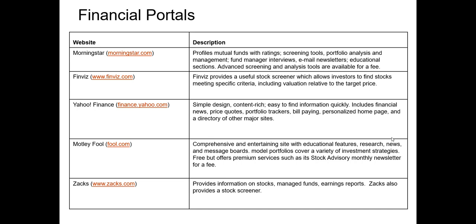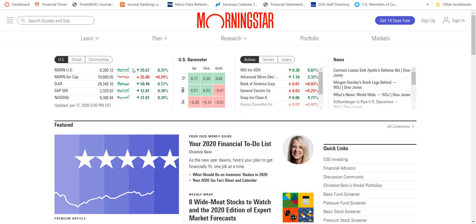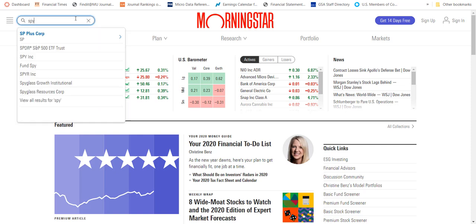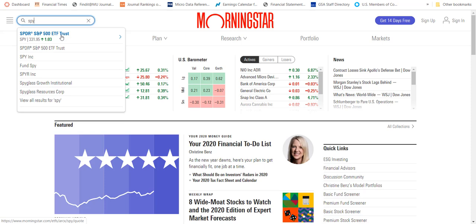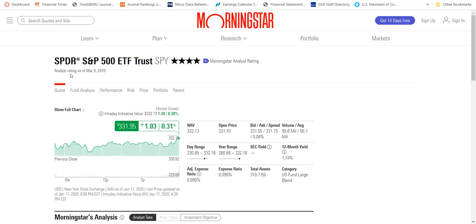The last good sources of information I'll discuss are Financial Portals — one-stop shops for a lot of information about securities across a variety of asset classes. For example, if you want information on stocks, bonds, and mutual funds, you can find that on Morningstar. The base version of Morningstar is free, but it does have a popular subscription service. If I type in the ticker symbol for the S&P 500 ETF — SPY — we can take a look at the data that Morningstar has on that particular ETF.